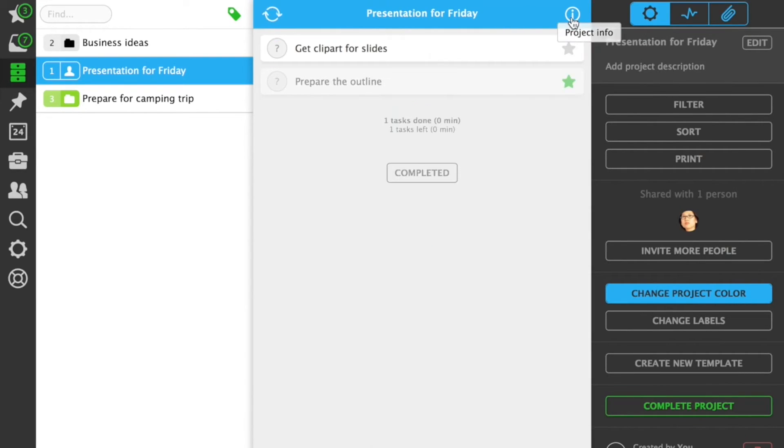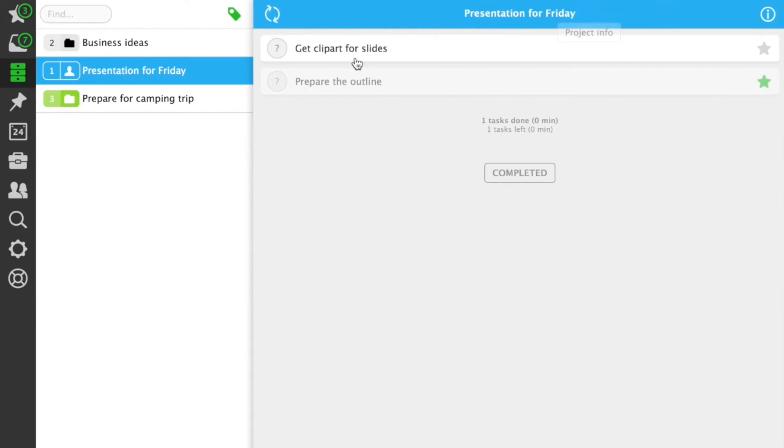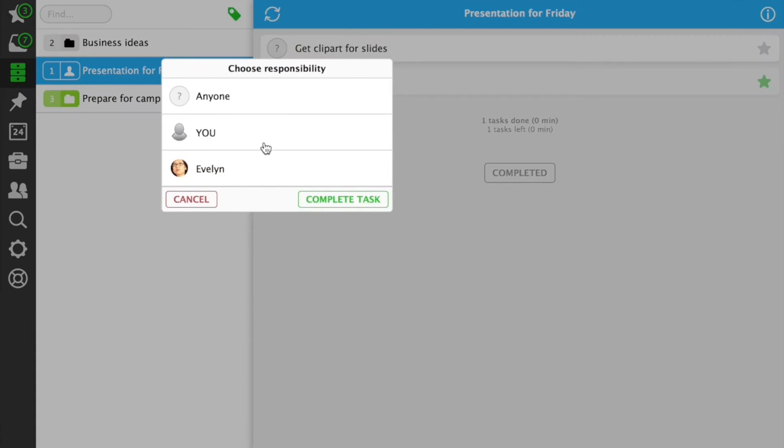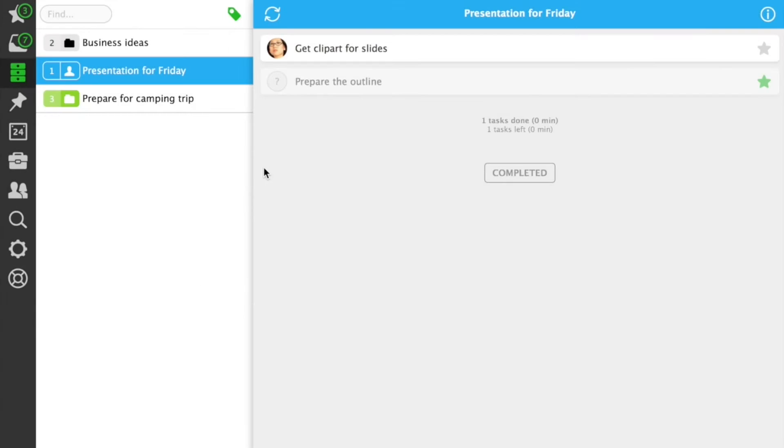This way, you can communicate with anyone on any project, without email, just with Nozbe. When you delegate a task to someone, it becomes their priority task.